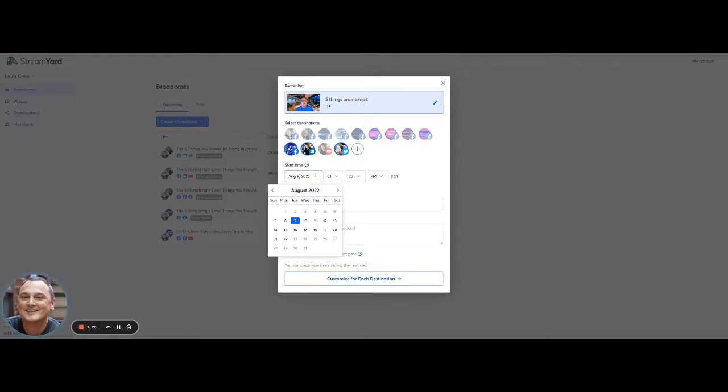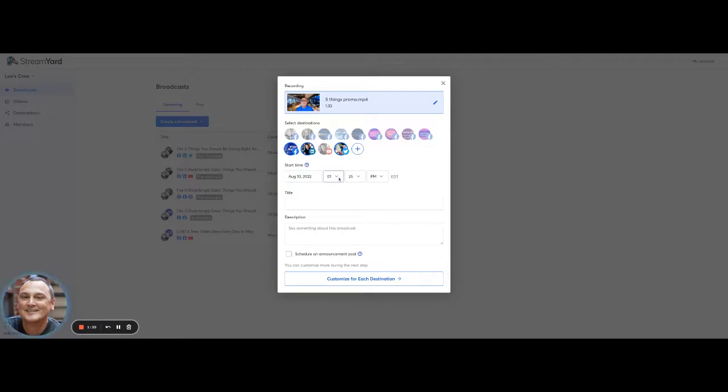Then you schedule your start time. So I'm going to say I want to run this August 10th at 8pm. So I'm scheduling my time there.